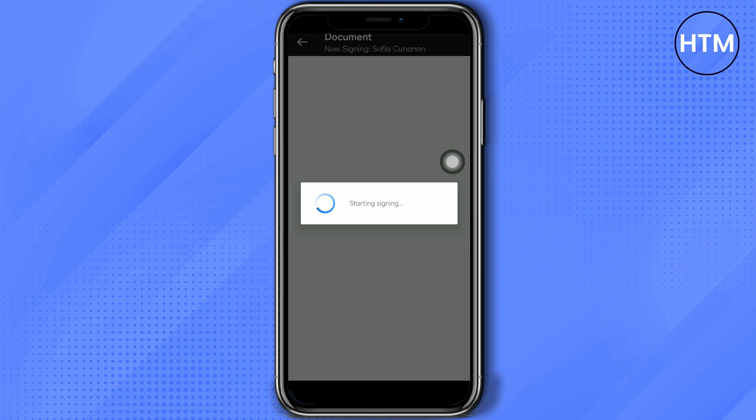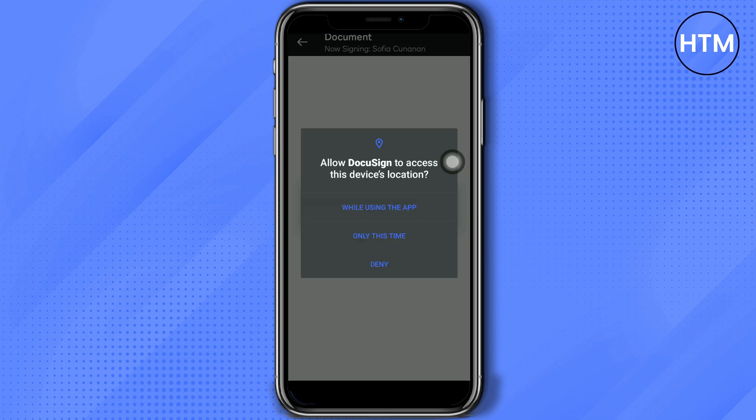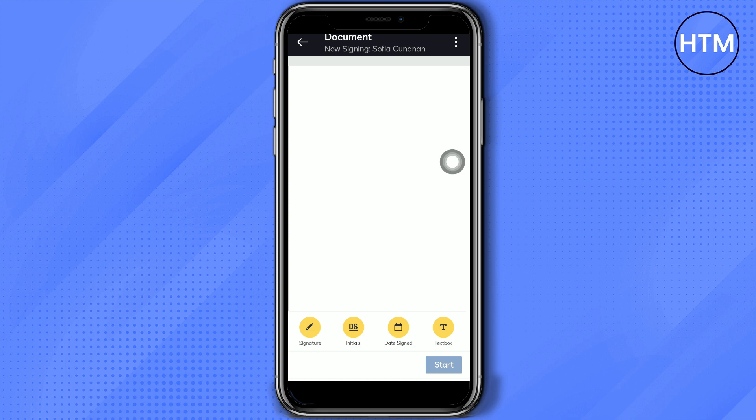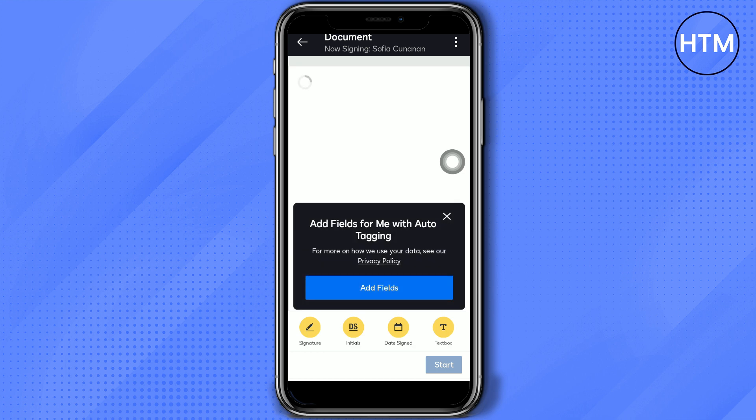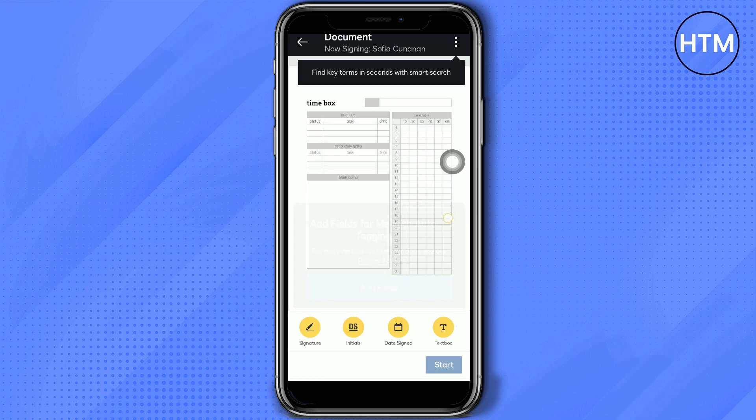Once you can fully view your document, in here you just use or choose whatever option you want to. You can just click Signature and place the signature properly on your document.